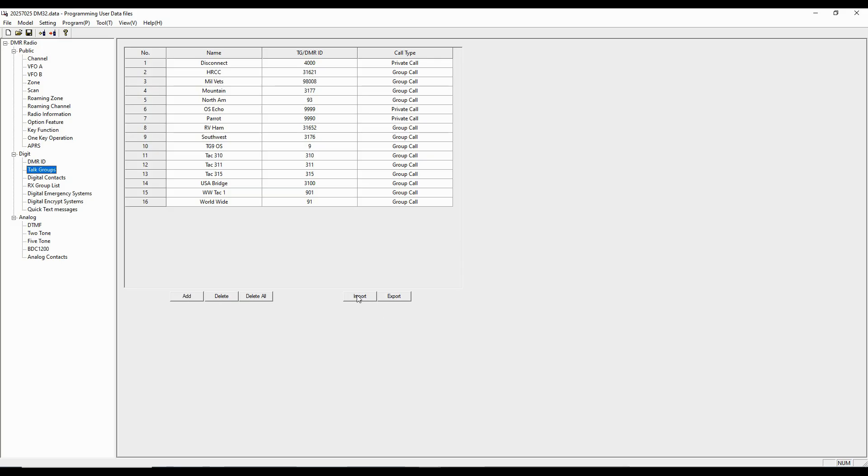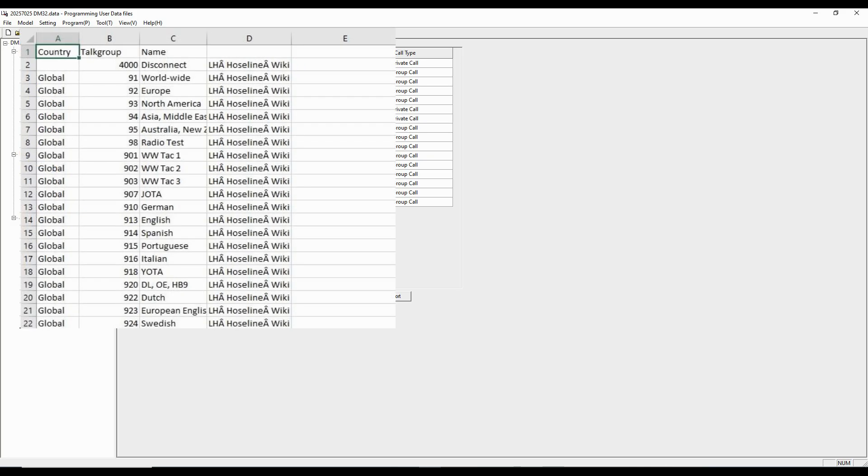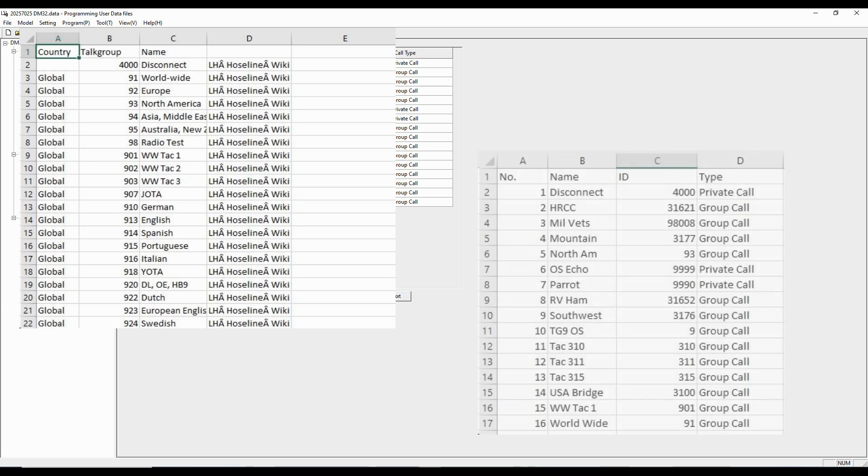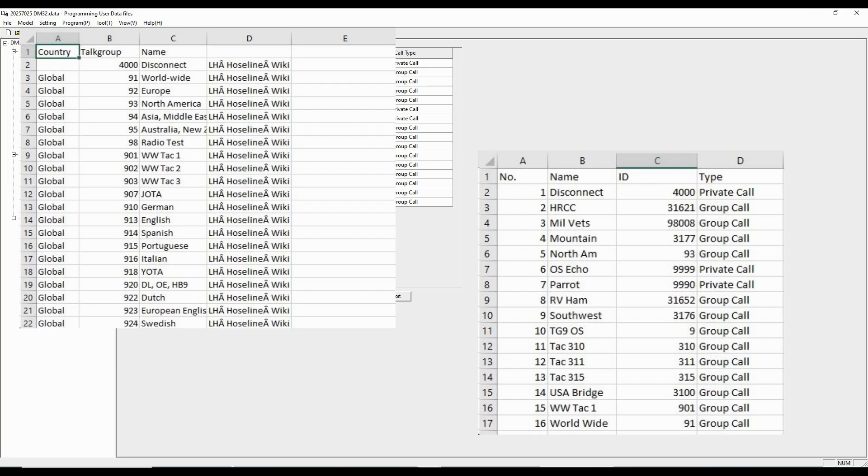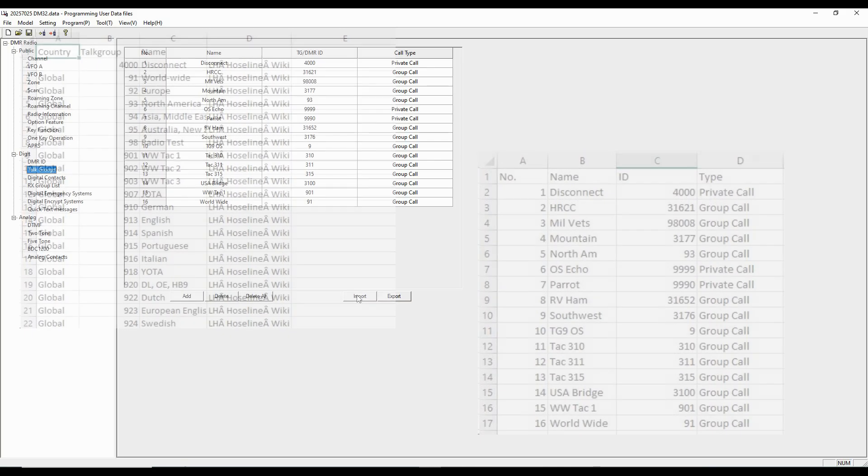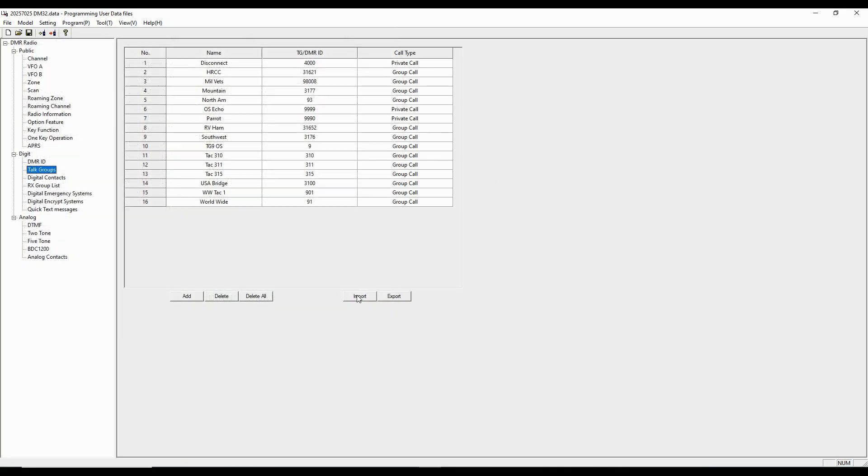Now, import from Brandmeister, for example, shows up in this file format right here. But the radio expects this file format right here. So you'll have to do some editing in Excel, and then import it via a CSV or a comma separated value type file.